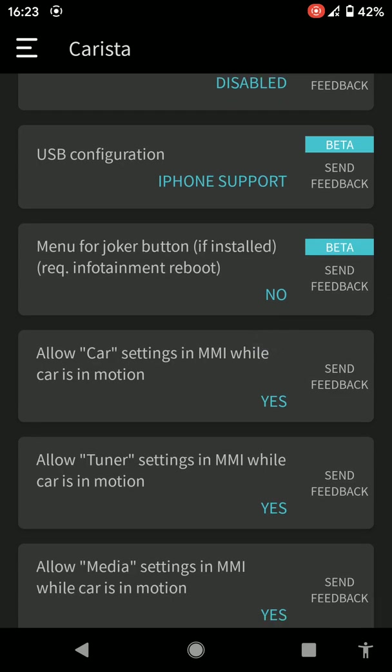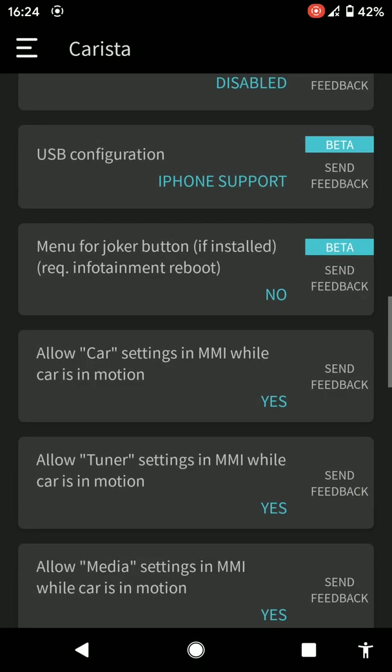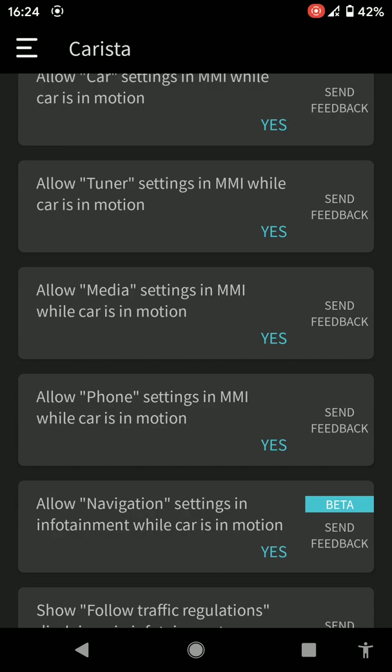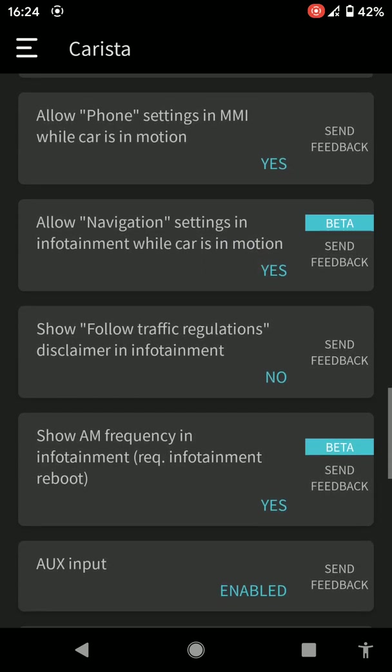You can change the USB configuration to charge only or charging data. But I'd only use these settings if you know what you're doing, because you can easily code something and mess it up. So it just wouldn't be advisable to do trial and error and then you've got an issue going on and it becomes a fault.